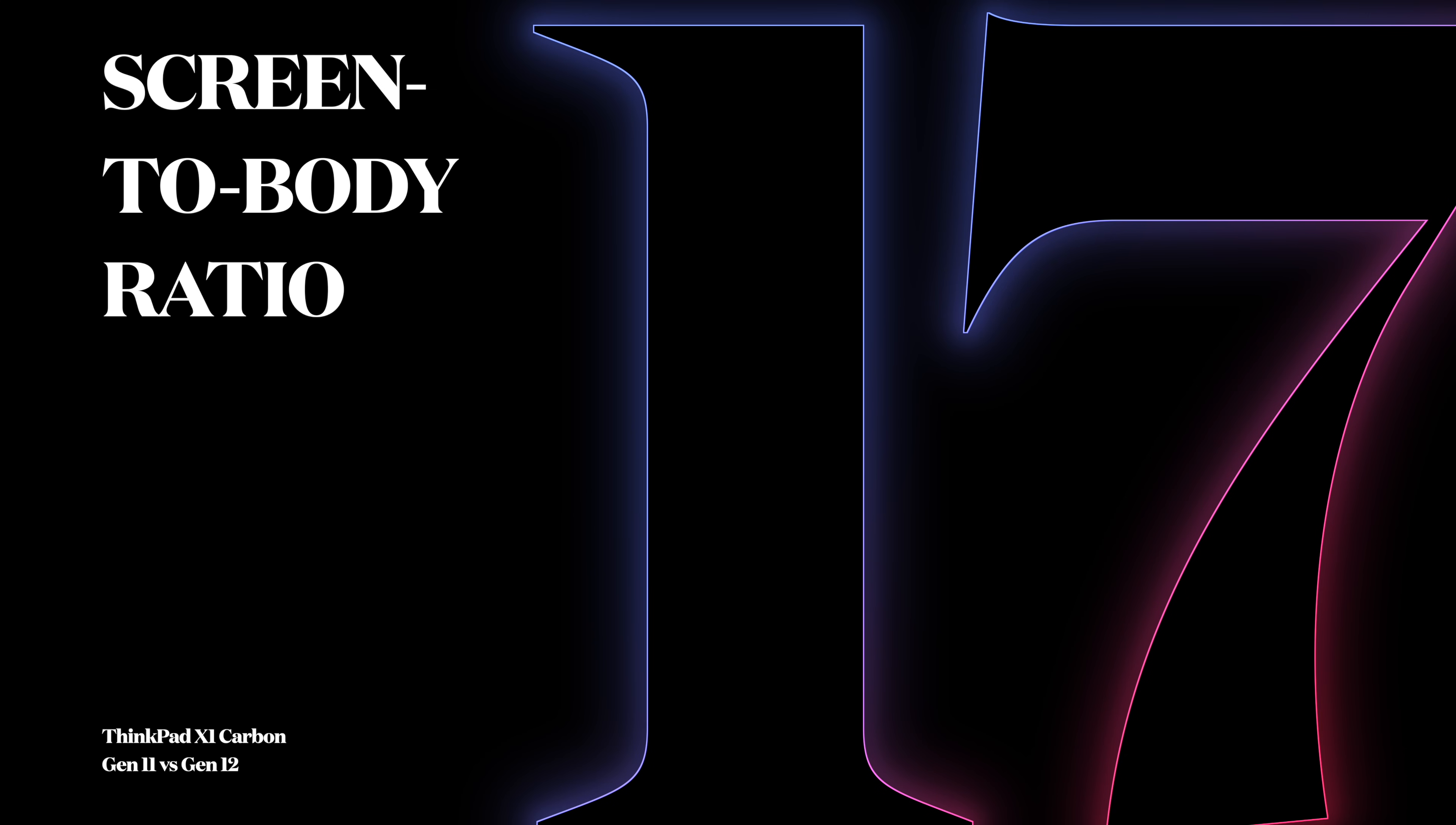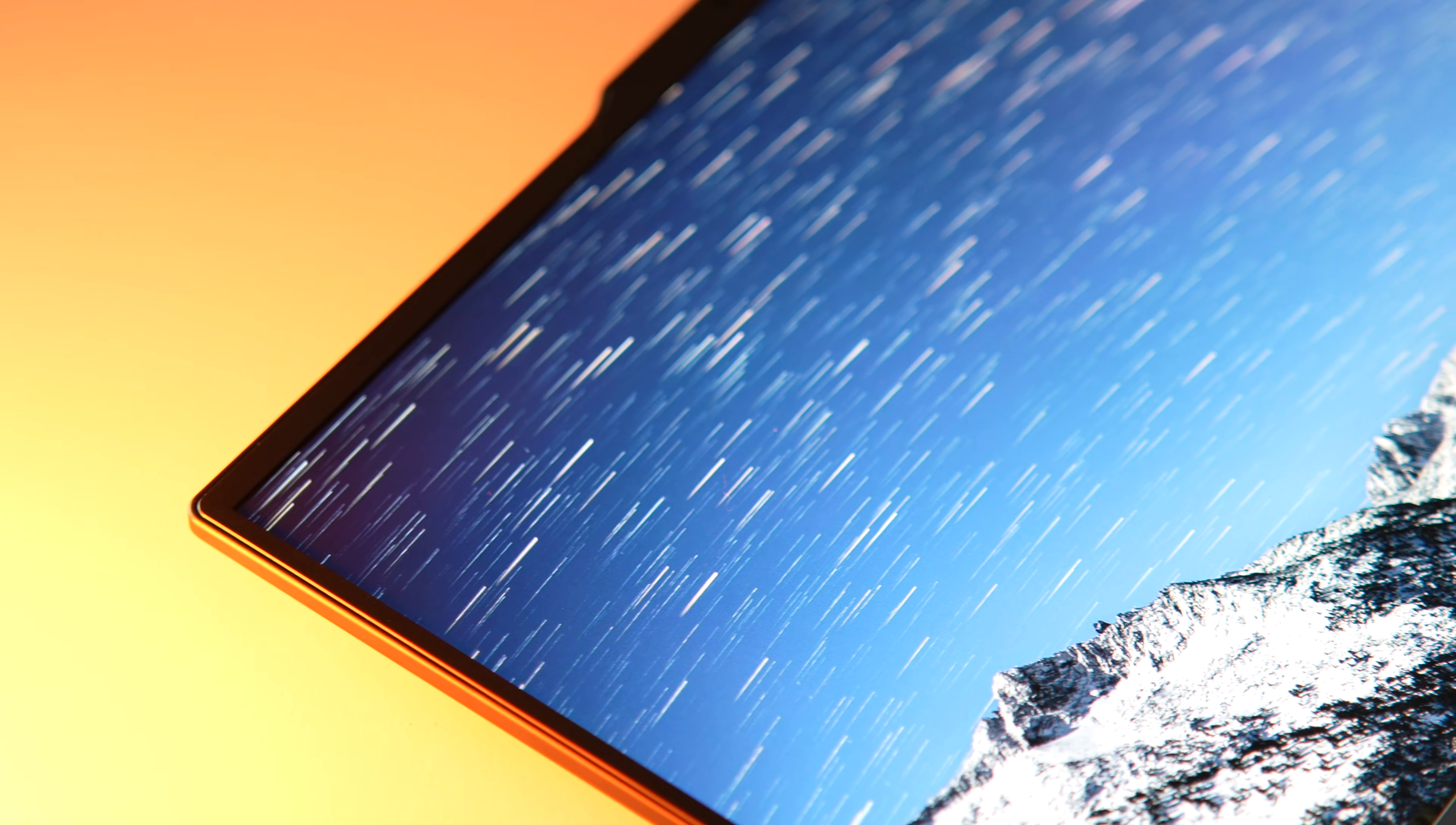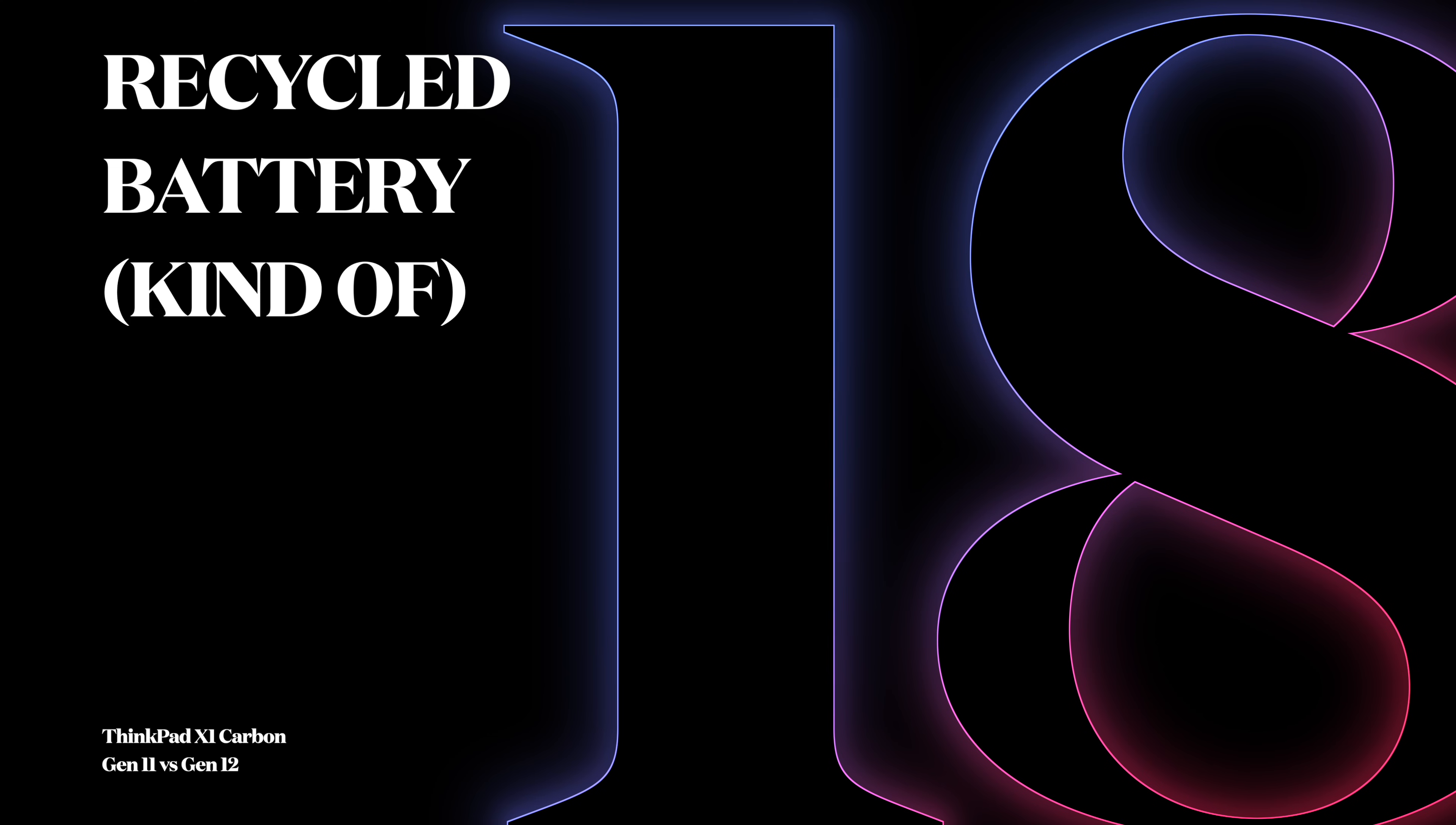Number 17: Higher Screen-to-Body Ratio. Once again, thanks to thinner bezels, the screen-to-body ratio has improved and now sits at 89.2% versus 86.23%.